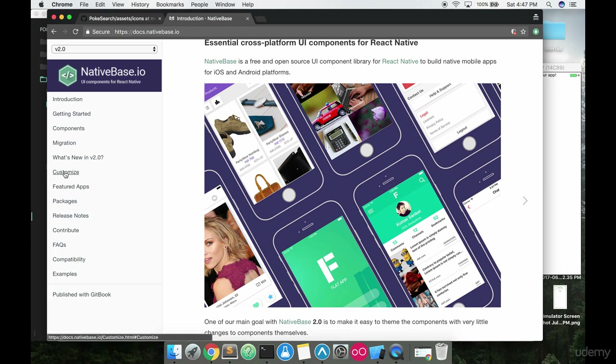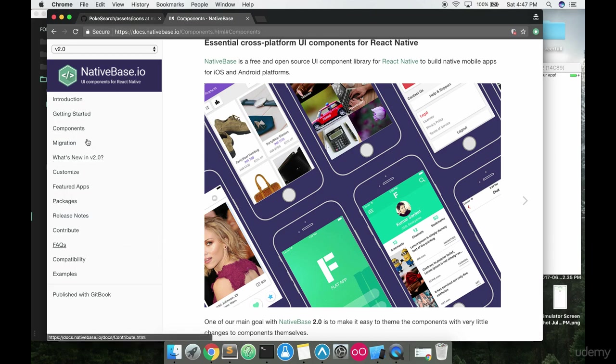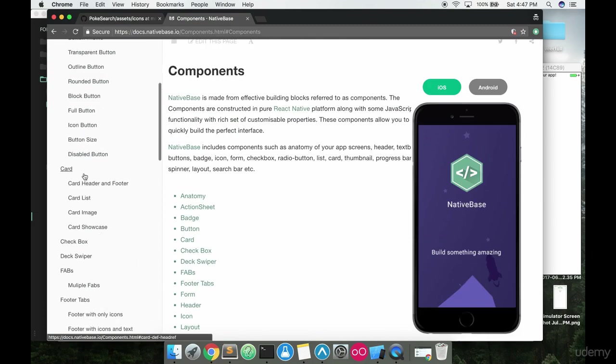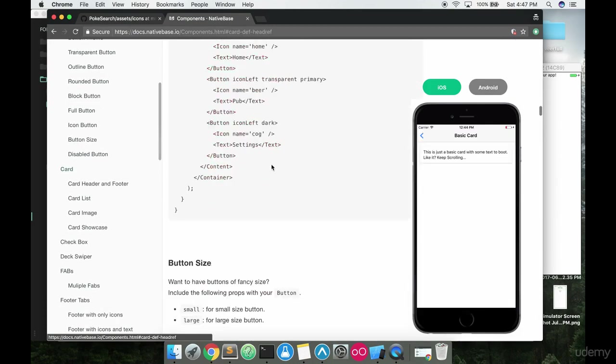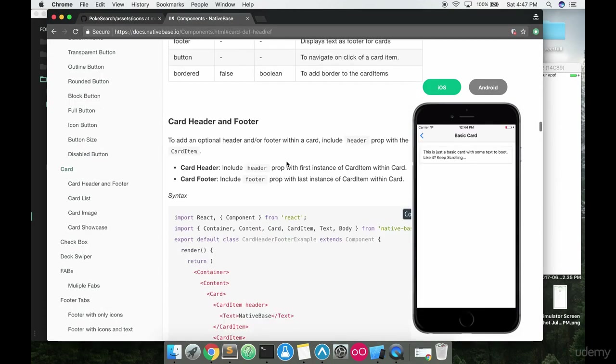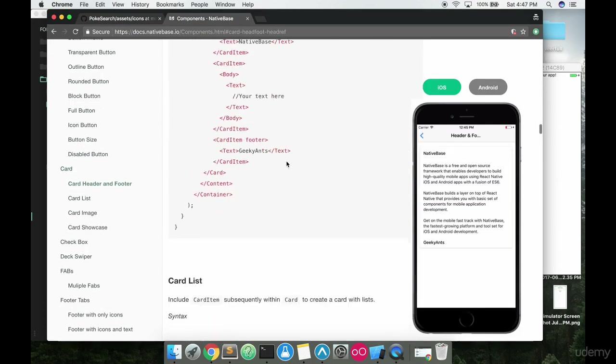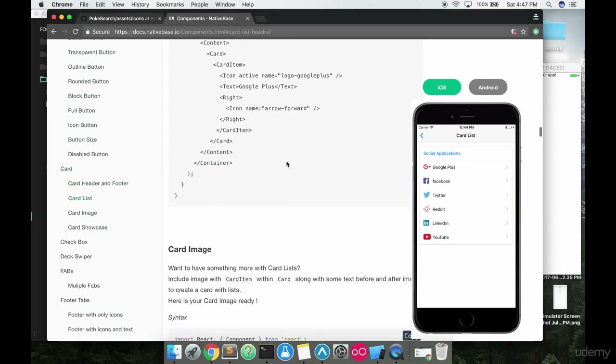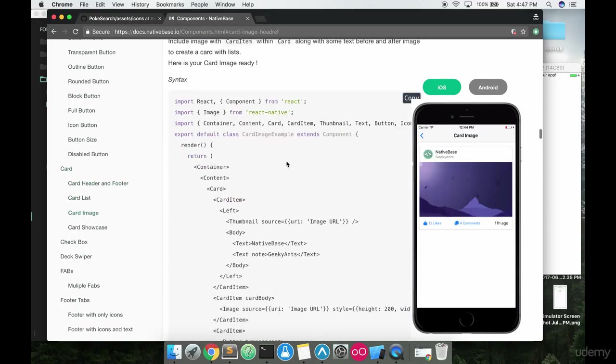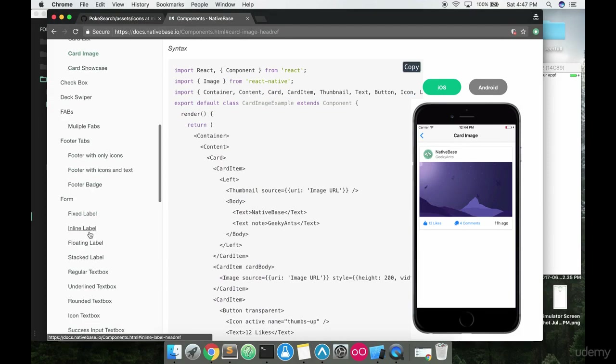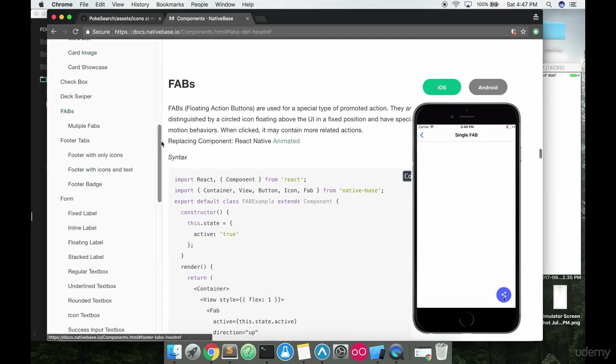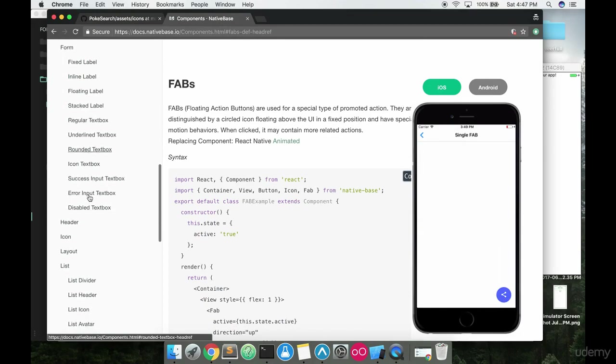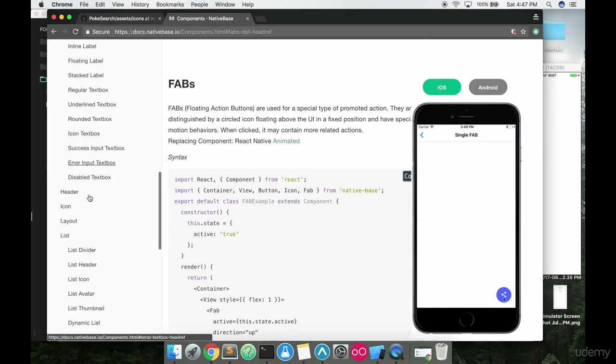So what we're going to do is once you go to NativeBase, I'm going to go to components here. I'll start just showing you some of the components that they offer. They give you cards. So if you've ever wanted a card that looks really nice on your app, maybe you're trying to build something that's like Facebook or Twitter, or floating action buttons are something that I like to take advantage of when I'm building apps.